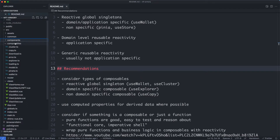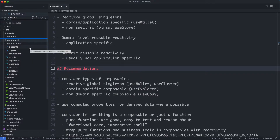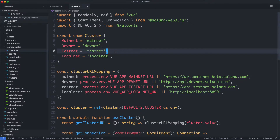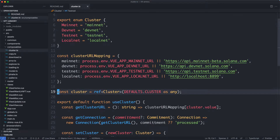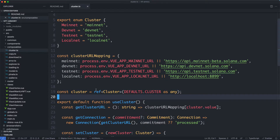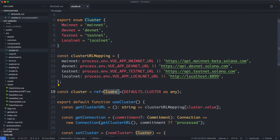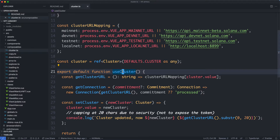We're going to be looking at the composables directory and going over each one, making observations about how they might be improved or what good patterns are emerging. We're going to start with the cluster composable. This is an example of the global singleton composable — we can see down here we have what is effectively a global variable, declared only once, and it is going to be a reactive reference to a cluster that will be updated throughout the application lifetime. We then have our classic useCluster composable.